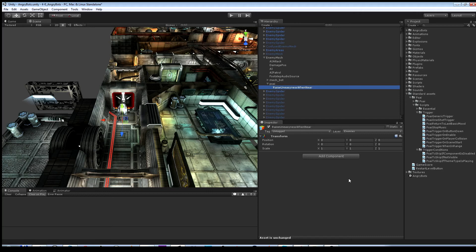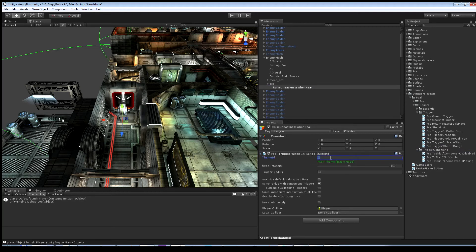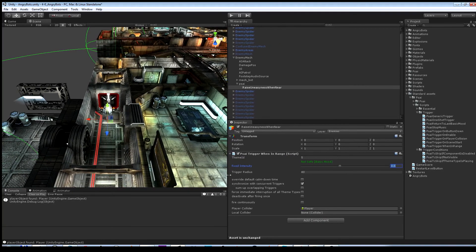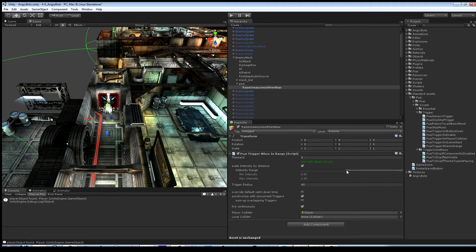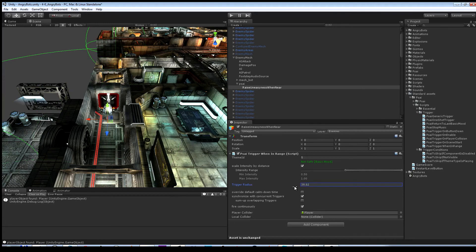The trigger script I will be using is the Trigger When In Range script. This time I don't trigger the battle music but I trigger my basic mood "not safe" with theme ID 5. We already triggered that when the player entered the building, but with 50% intensity — so 50% has to be the minimum intensity level when we raise the tension. The trigger radius will be rather high this time, so the background music has enough time to adapt to the new intensity level.